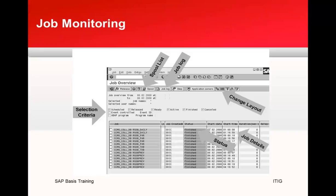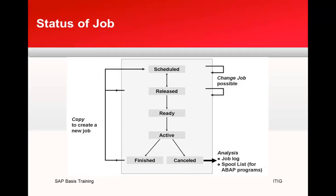Next is about the different status of a job. When you schedule a job, it goes into scheduled status. When it is released, it goes into released status. When it is ready to run, it is ready status. Active means the job is currently being executed and cannot be deleted or changed. If an active job doesn't seem to be running correctly, you can terminate it in a background work process, in debugging mode analyze it, and then release it again or terminate it.